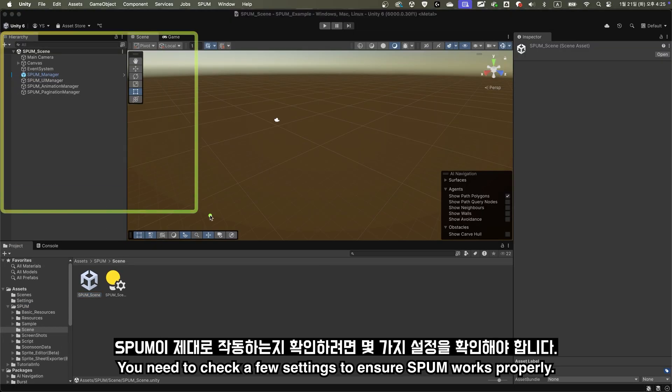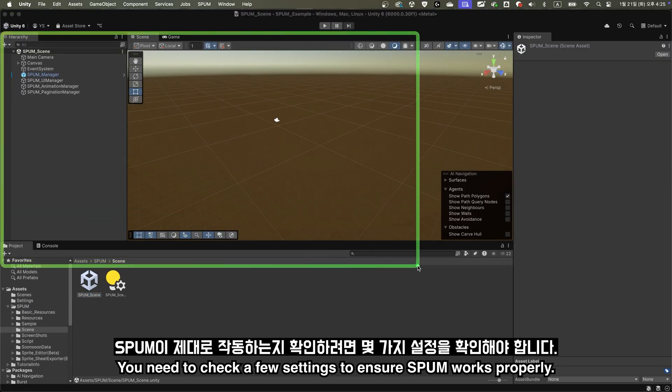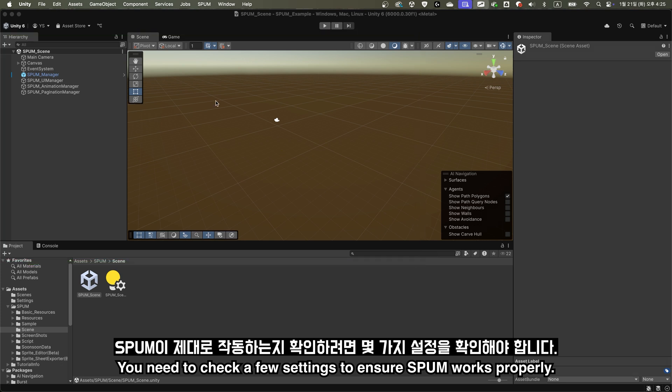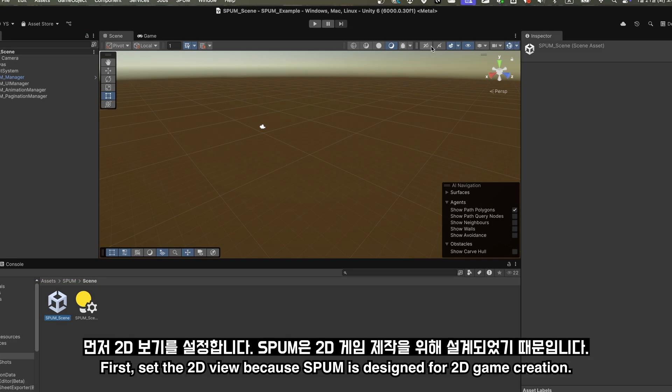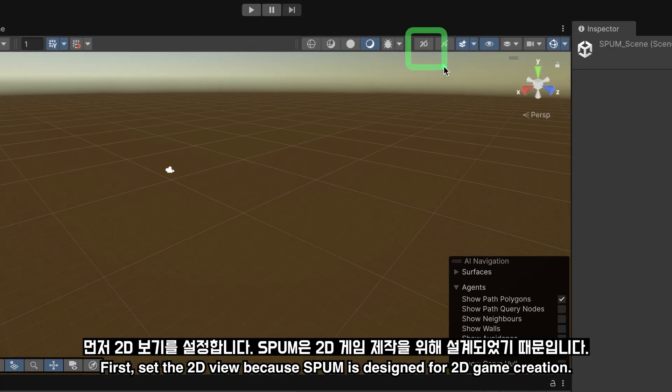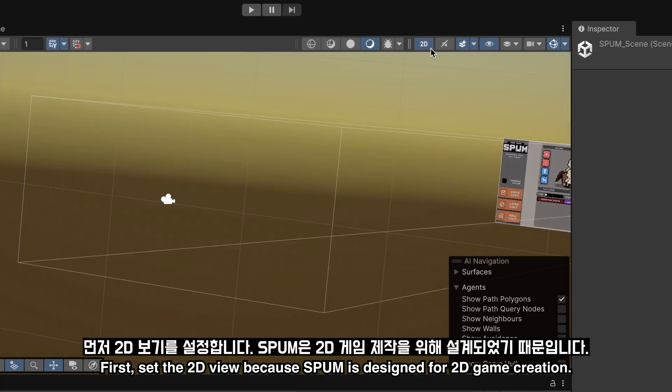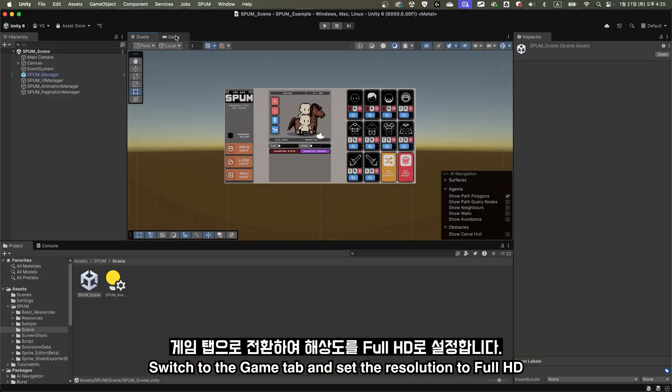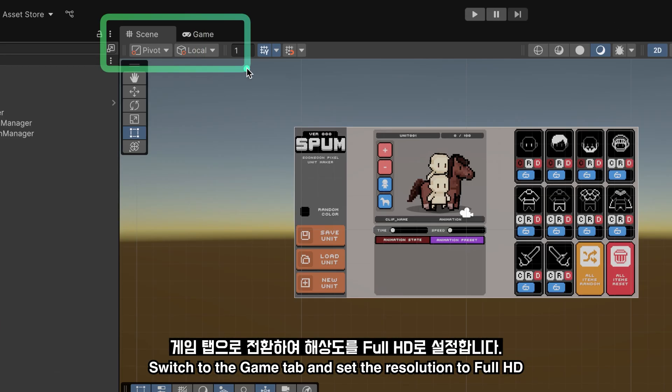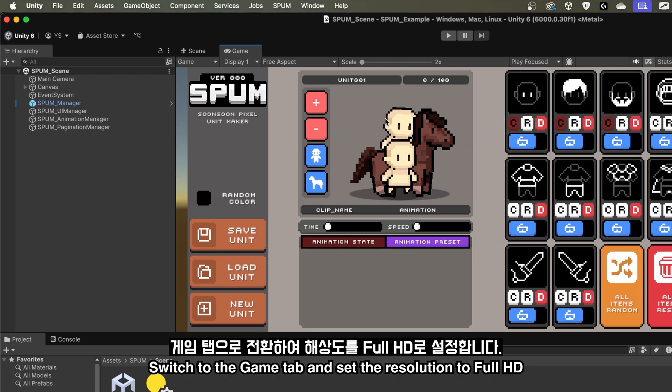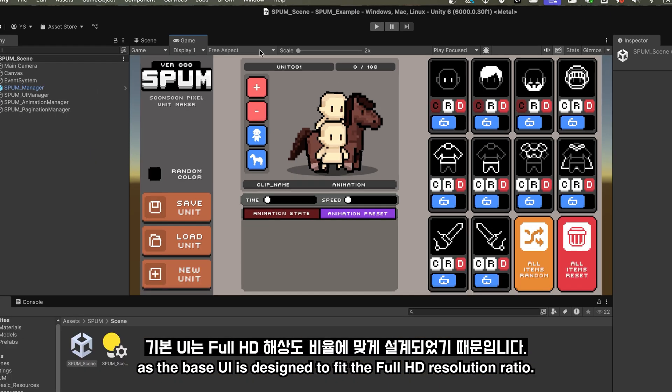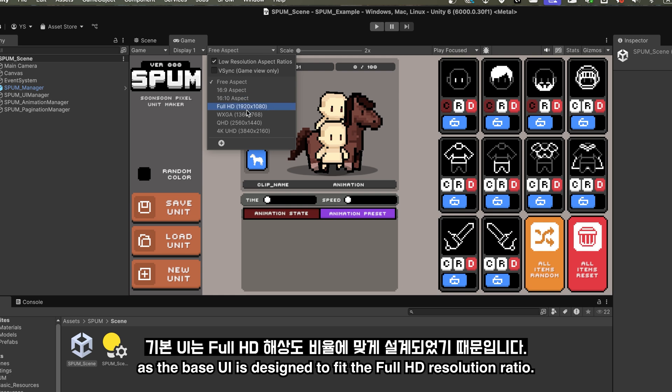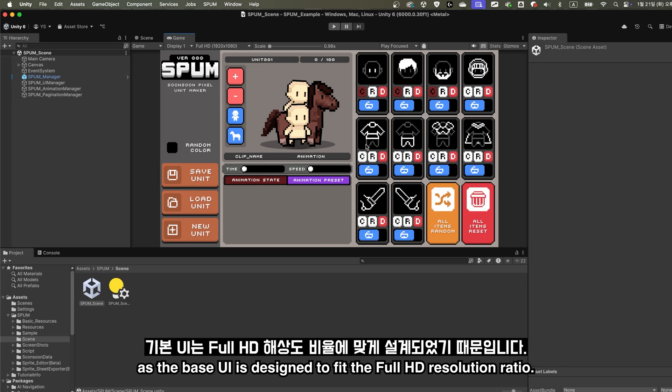You need to check a few settings to ensure Spum works properly. First, set the 2D view, because Spum is designed for 2D game creation. Switch to the Game tab, and set the resolution to Full HD, as the base UI is designed to fit the Full HD resolution ratio.